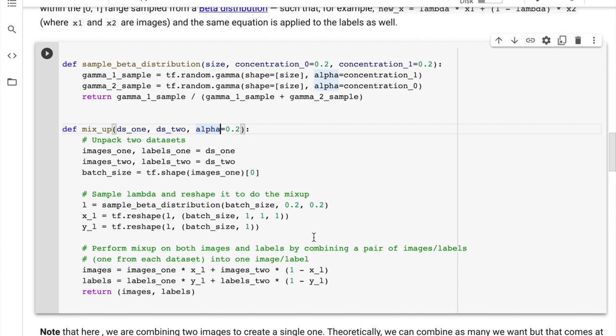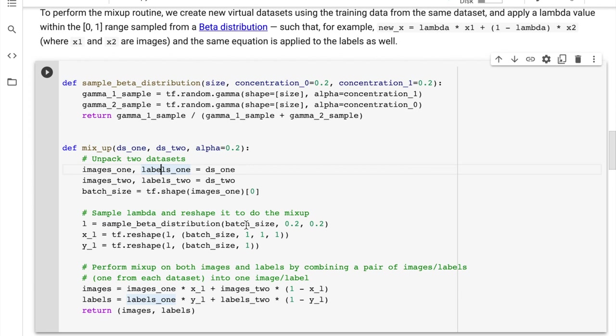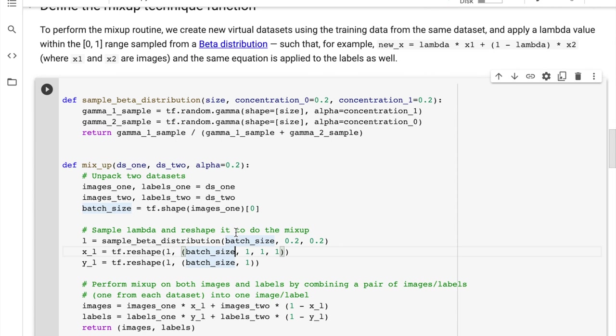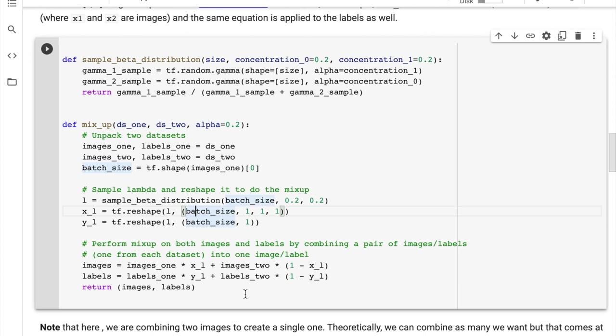We're defining the function that mixes up these two images, taking in image one from ds1 as we zip these two data sets together, and then the other image. We don't actually use this alpha parameter. First we unpack the two data sets. We get images one, labels one from our sample from ds1, images, labels from ds2, and then our batch size is the tf.shape of images one. We could have 32 of these images, 64, and so on, as we're defining these batches, and that's the overall shape of this tensor, which is going to be important for when we're reshaping our lambda parameter so that these matrix multiplications are compatible for both the x averaging and the y averaging.